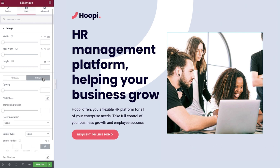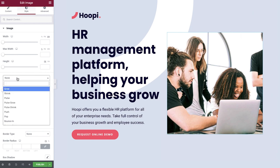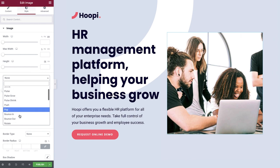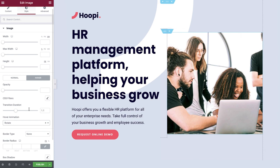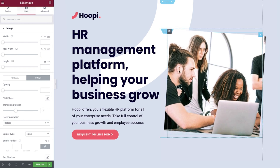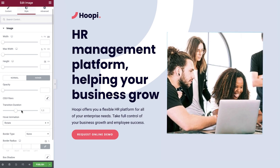Next, we'll add a hover effect to the image, which will display when visitors mouse over the image. We can select the opacity to change on hover, as well as the CSS filter, and we can adjust the transition duration, which controls the length of the animation in milliseconds. Next, we'll add a hover animation — you have many to choose from, and I encourage you to experiment with all of them. We'll select Rotate, and in just a moment we'll apply a border radius to our image to make it circular for a smoother animation.